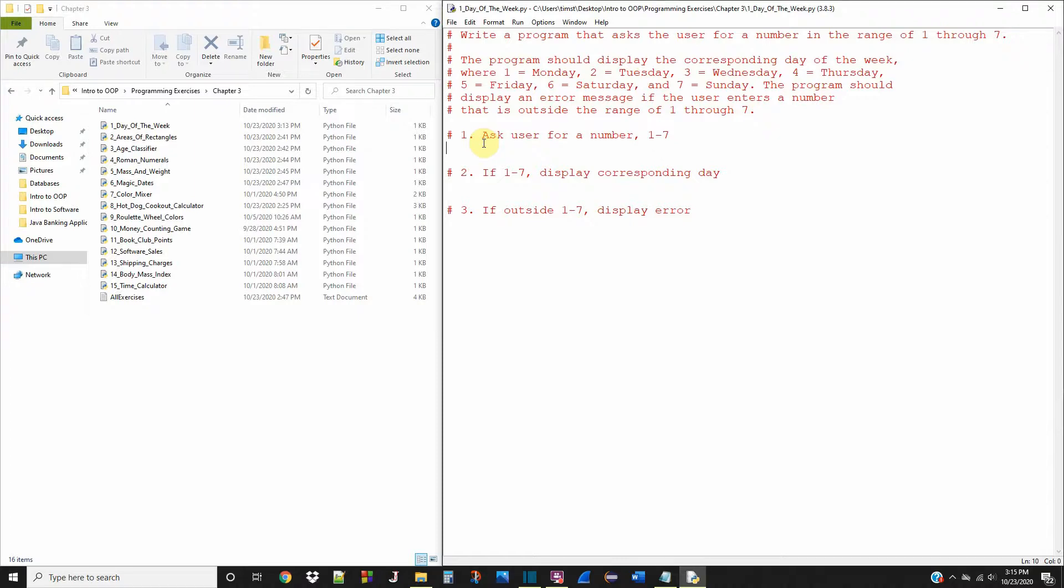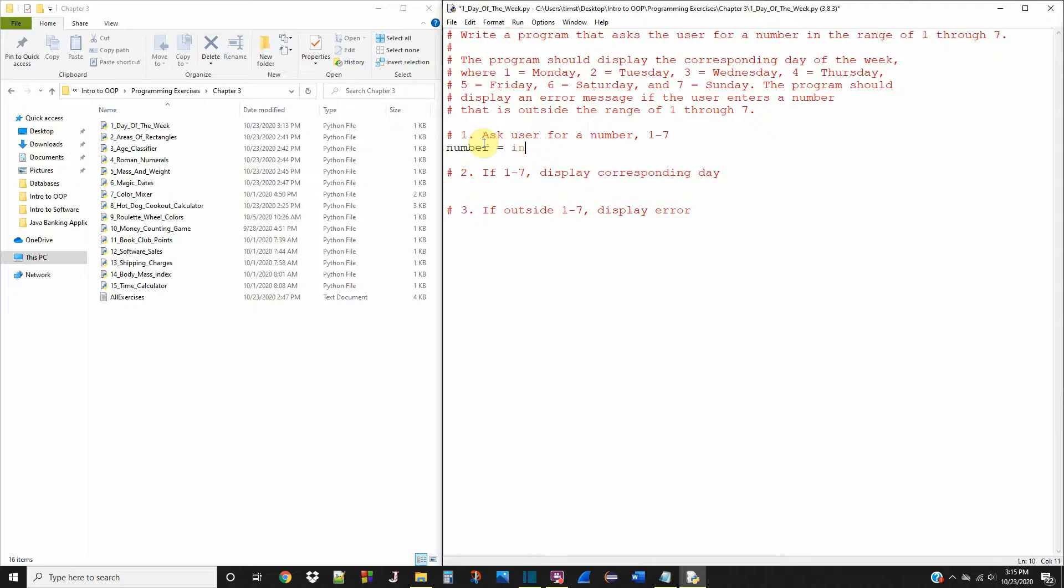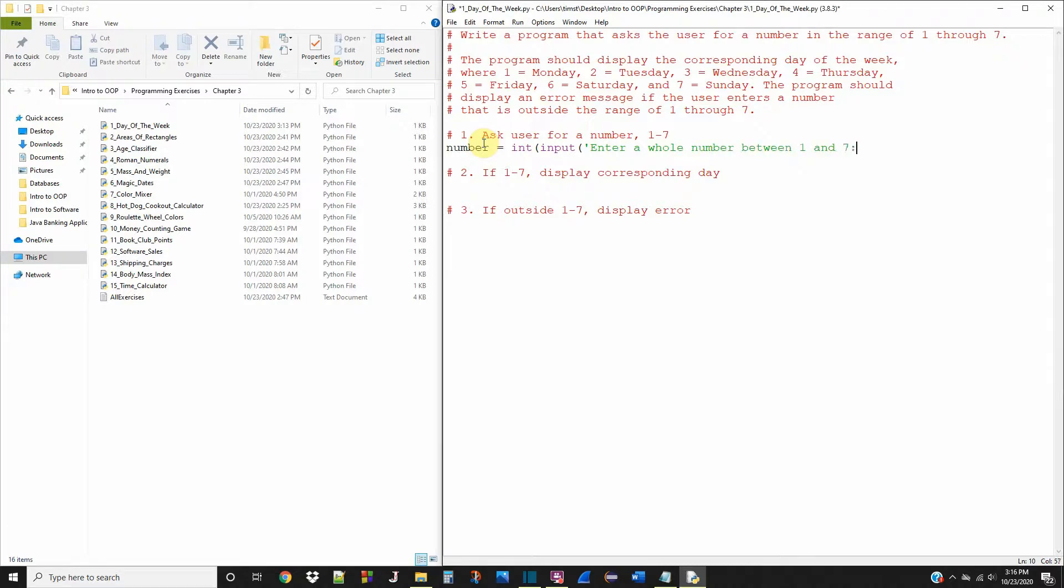The first thing we have to do is ask the user for a number from one through seven. This is really easy. We're going to call it an integer of number and set it equal to an int value, and we're going to grab the input. Now we're going to ask the user to enter a whole number between one and seven.